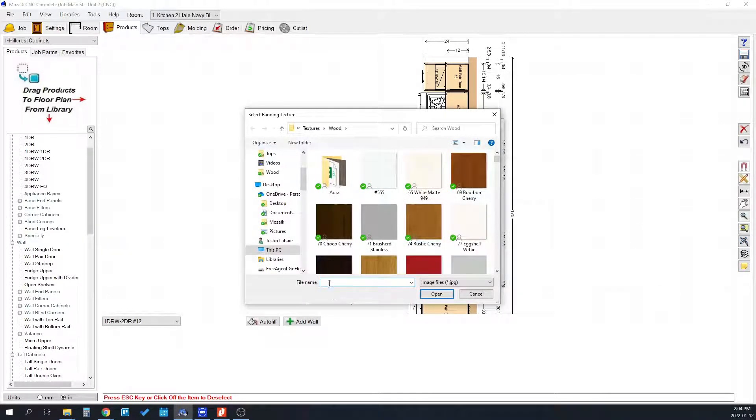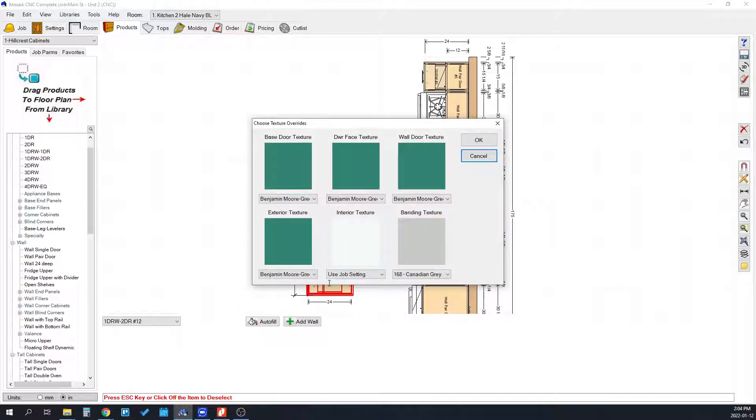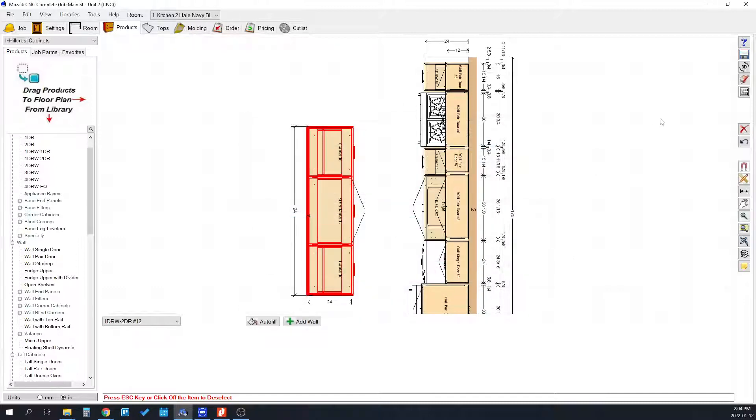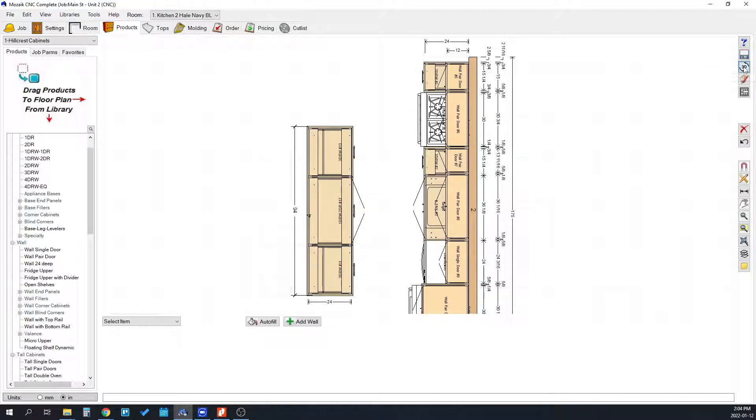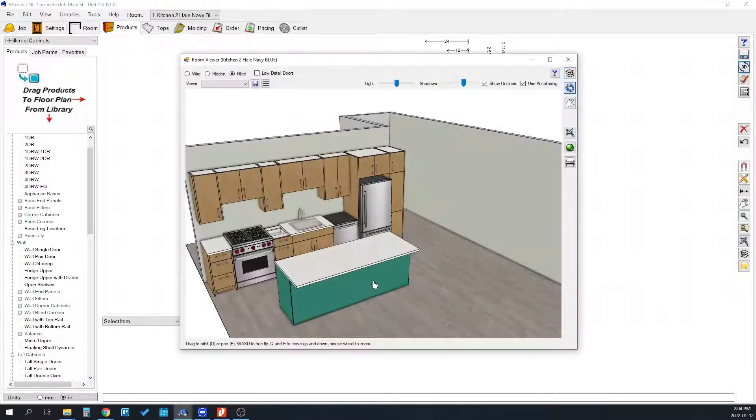You're just pasting it right here and then just hit enter and it will update. Click OK and then if you hit the 3D window here you can see that everything's gone green.